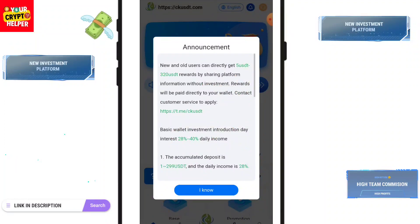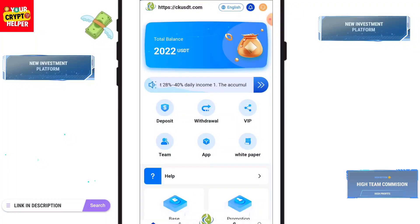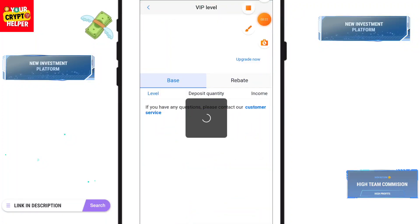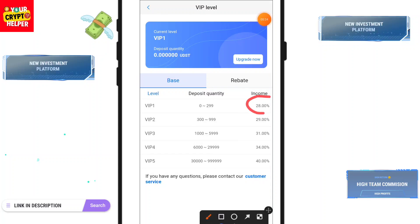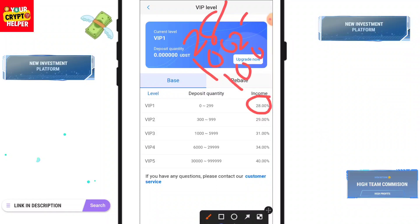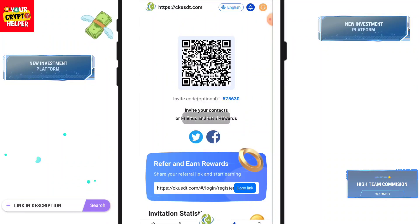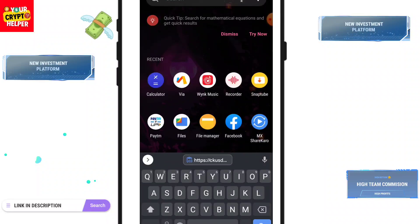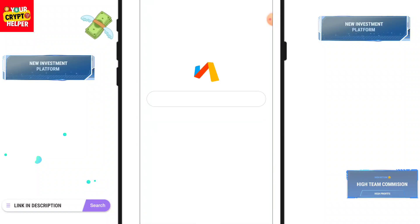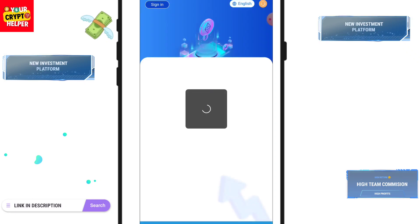You can check your VIP status here. If you deposit 100 USDT you will get 28 USDT daily. If you deposit 100 TRX you will get 28 TRX per day. The platform will automatically convert TRX to USDT. If you deposit 10 USDT you will get 2.8 USDT per day.